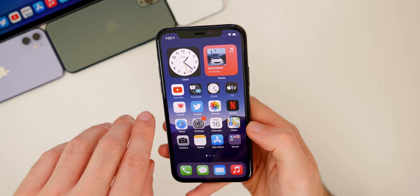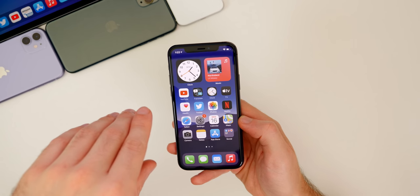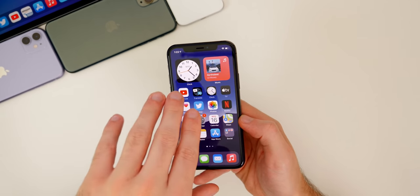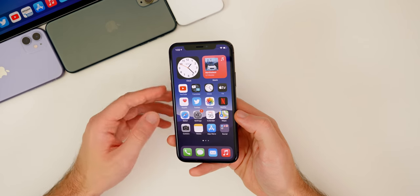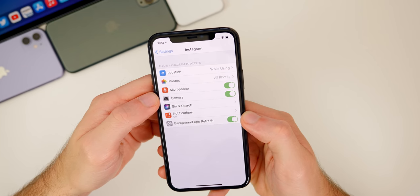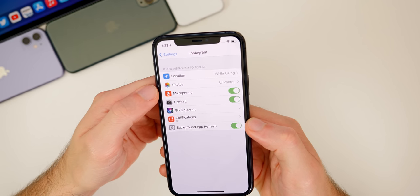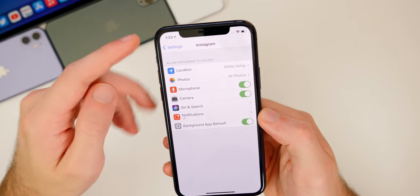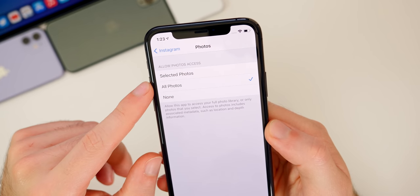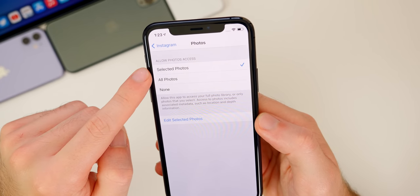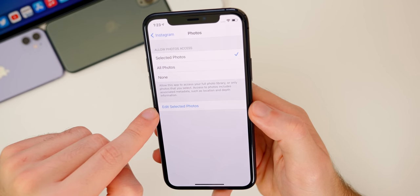In iOS 14, developers are also required to get your permission before tracking you in any way, so you'll see pop-ups asking for tracking consent when you download apps. Another great privacy feature is Limited Photo Library Access — if you don't want an app to have access to all your photos, go to Settings for that app (like Instagram), go to Photos, and select 'Selected Photos' to choose only specific photos the app can access, rather than giving it your entire library.